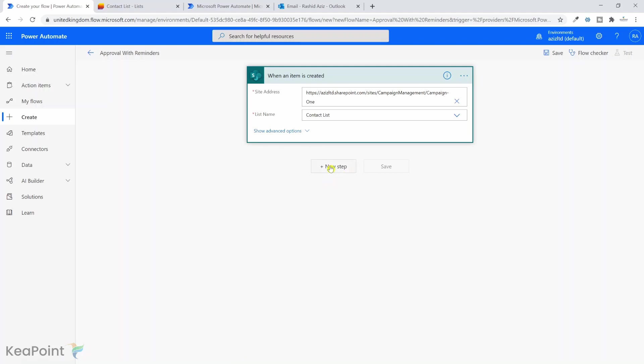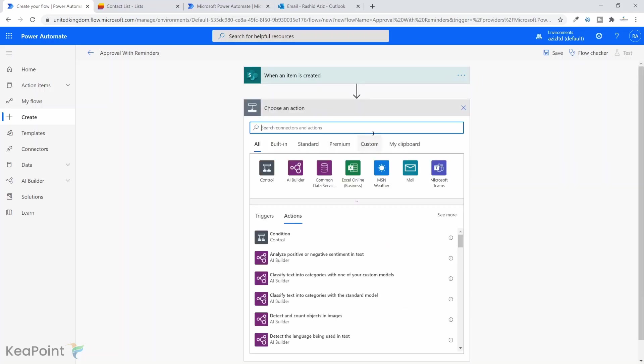The next step is I want to initialize two variables here. One variable will be a boolean type which we can use in the do until loop to check whether the person has actioned the approval process or not. The second variable I'm going to create is an integer to check how many times we need to run this reminder email and we can increment the integer by value of one every time a new reminder email gets sent.